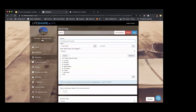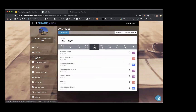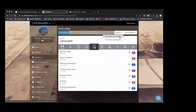To generate reports, simply click on your Activities tab, click Reports, and then choose either Participation by Activity or Participation by Resident, depending on your intention for using that report.